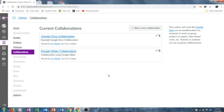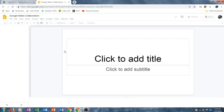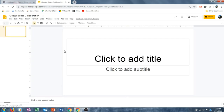Once the Google Slides collaboration is created, a card is created under Collaborations just as it was for the document. Though I could not add my name as a teacher when establishing the collaboration, I can still click on the collaboration to view what students are doing. So if I want to check in on students, I simply need to click the title of what I created and it will take me to the document so that I can see how students are progressing on the project I have assigned to them.